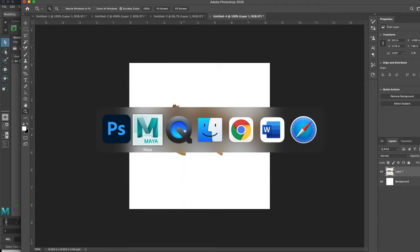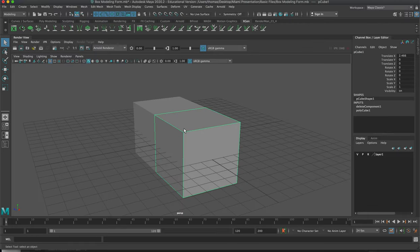On the Mac I'm just going to hit Command+Tab to jump between different pieces of software. It's always great to have another monitor so you can put your source imagery on the side and always look at what you're modeling, some fresh notes, or drawings while you work.